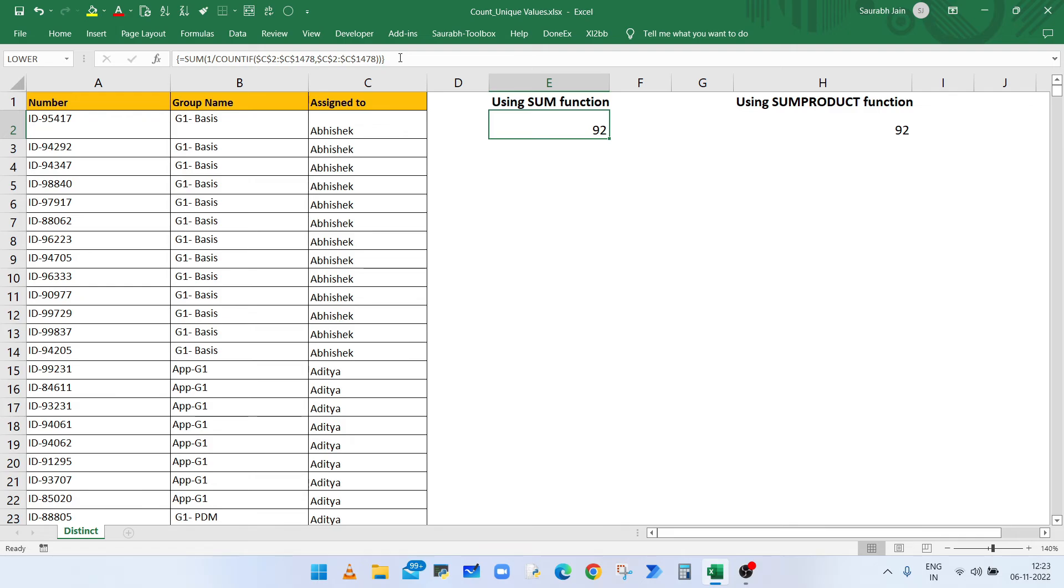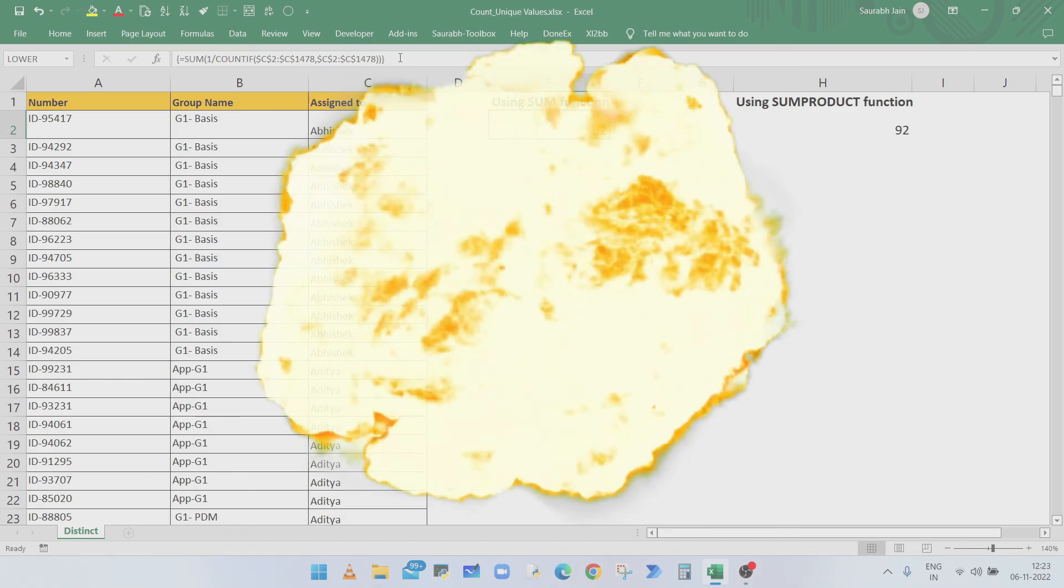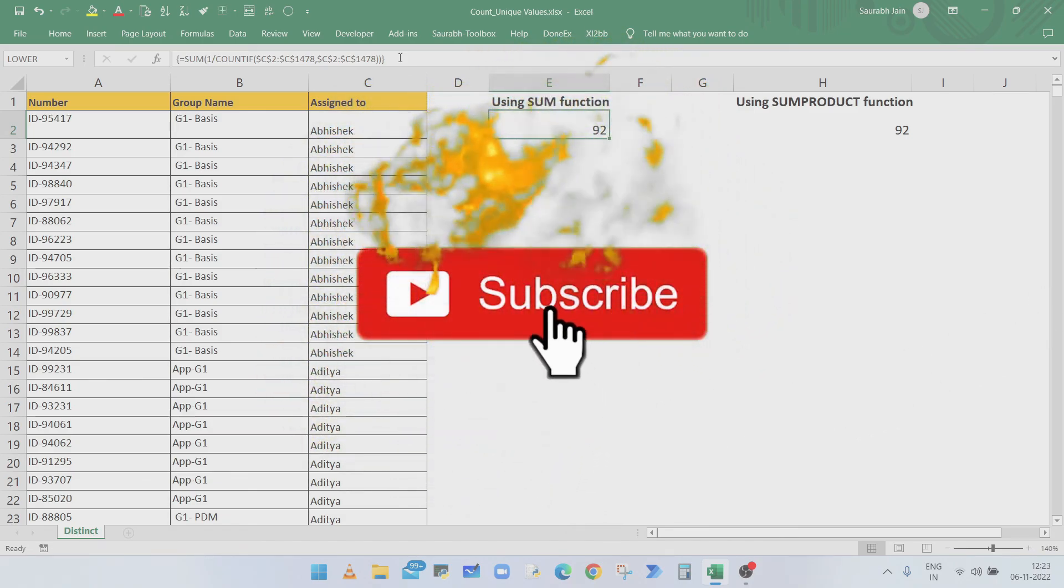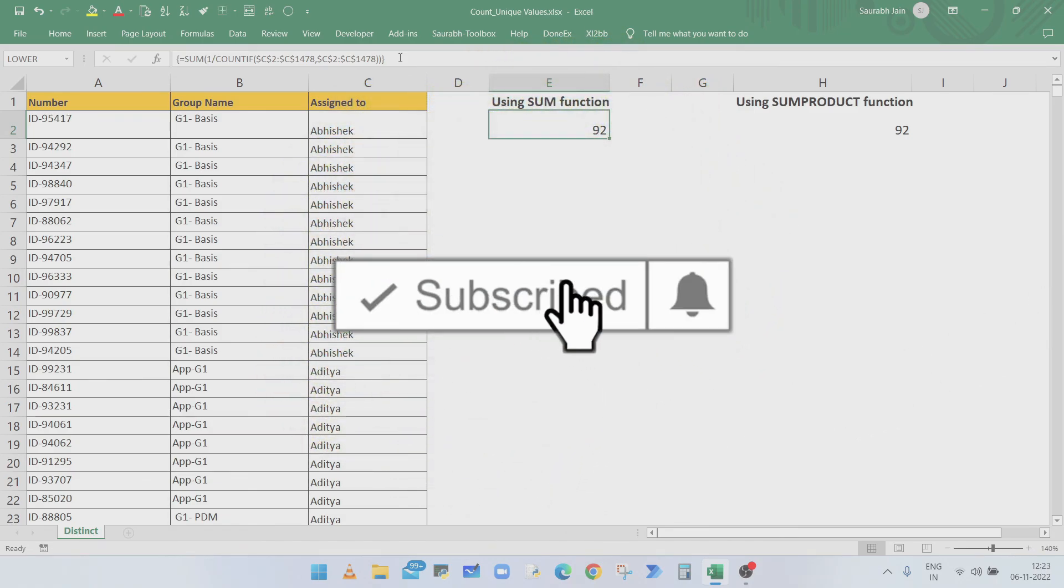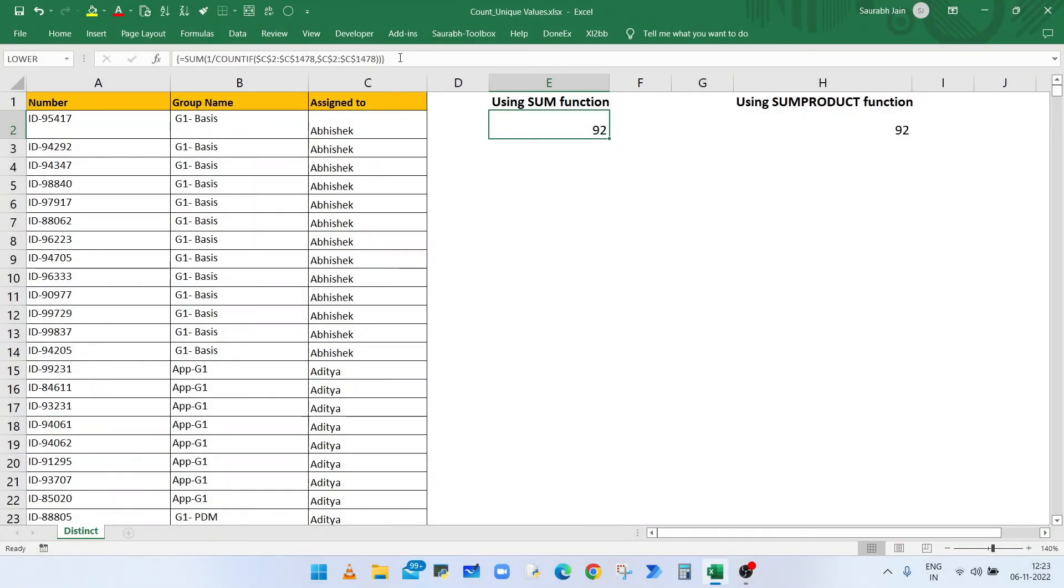If you like the content, press thumbs up and share with your friends and colleagues. Subscribe the channel and press bell icon to get the notification of new videos. Thanks for watching.